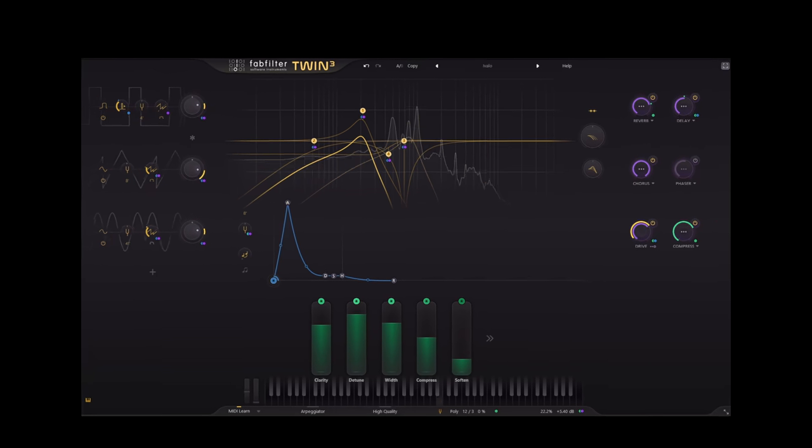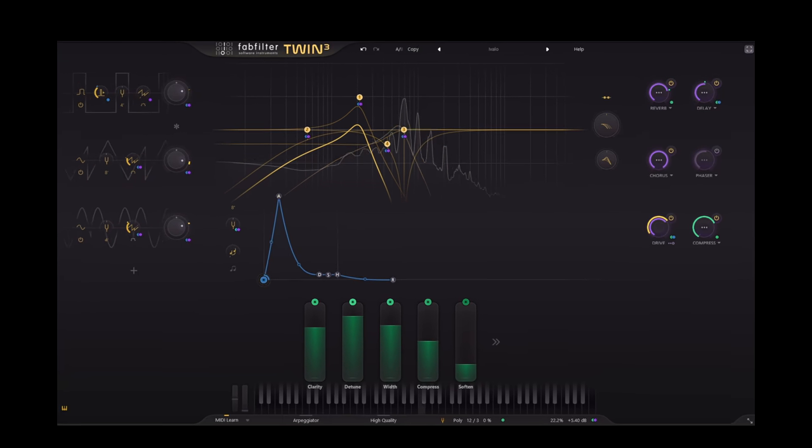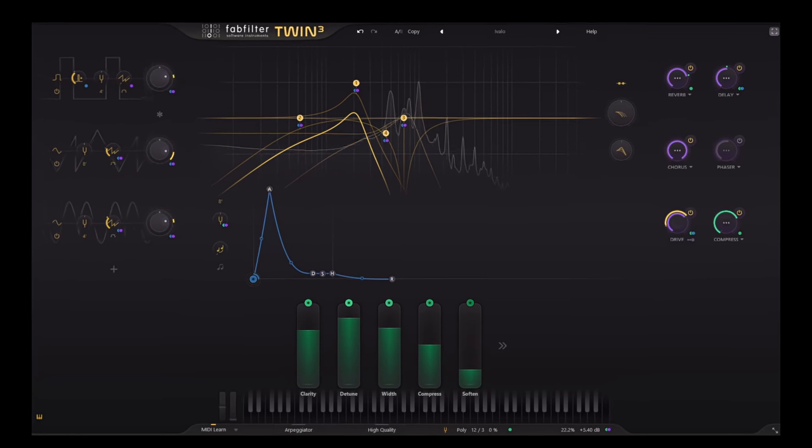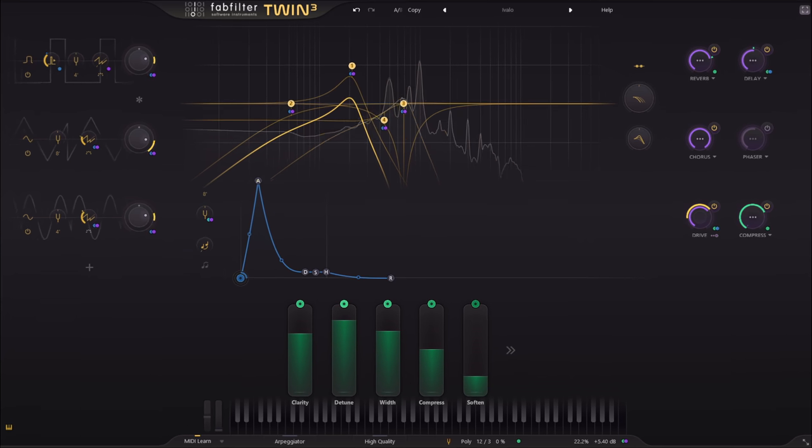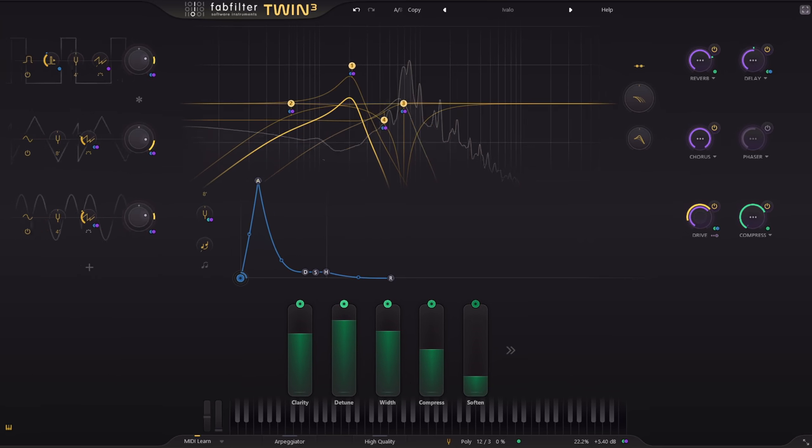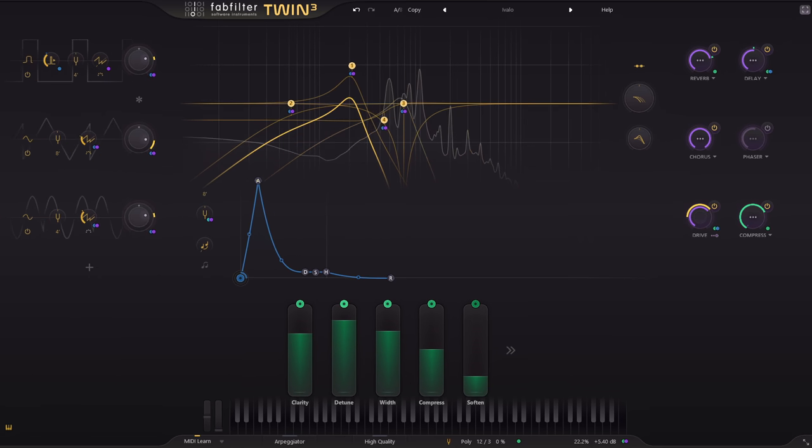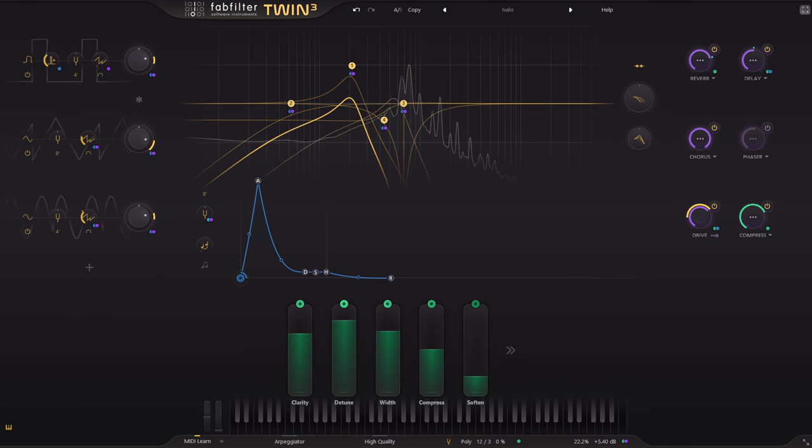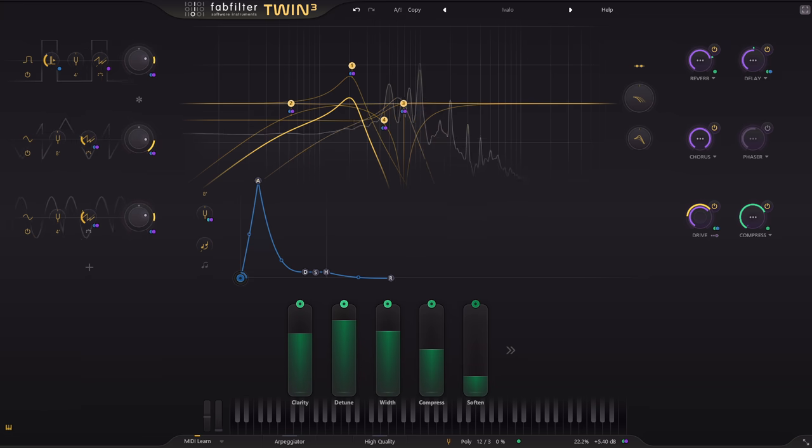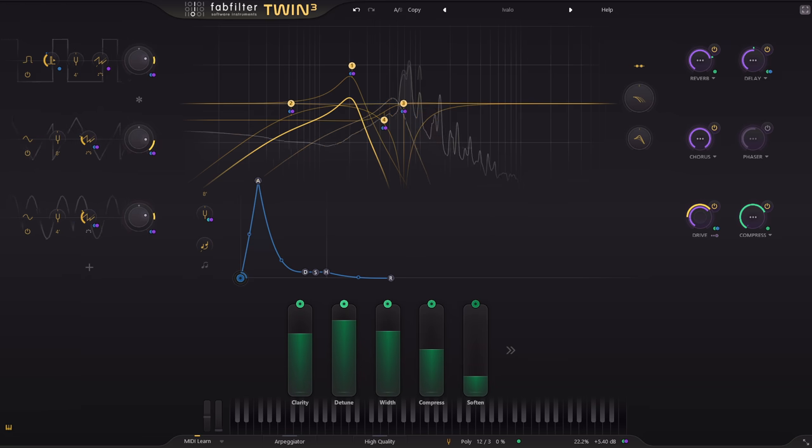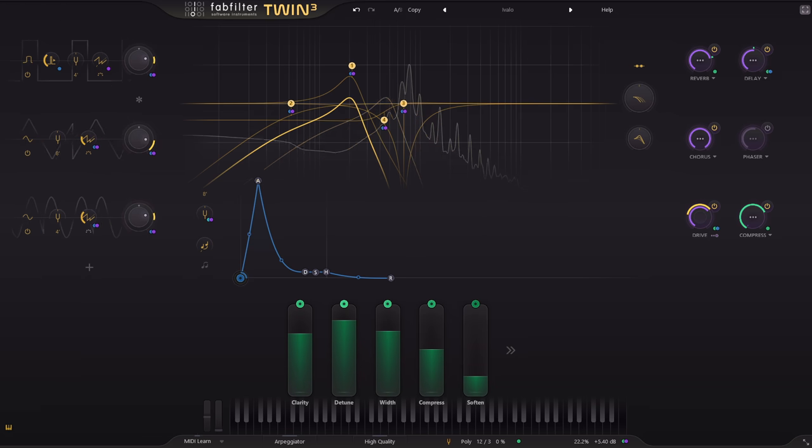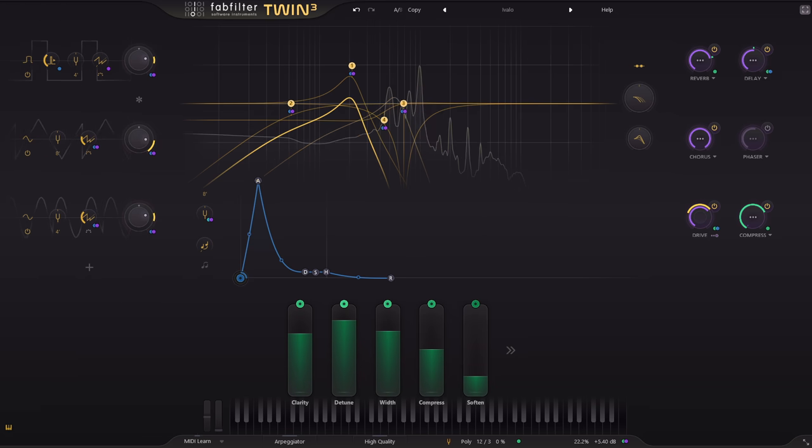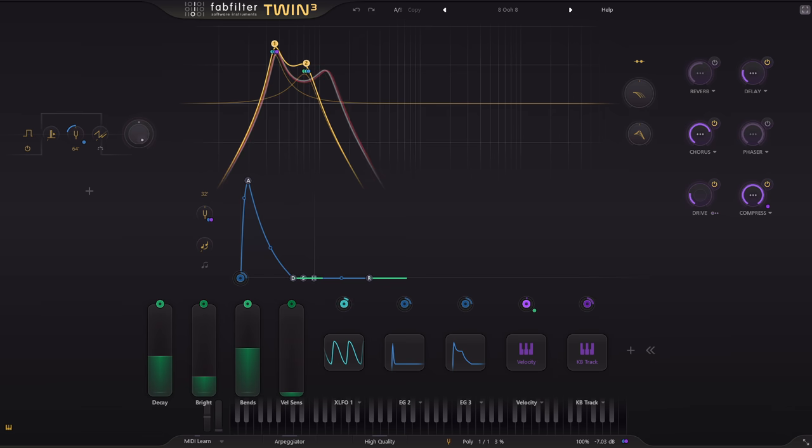Hi, and welcome to this introduction to Twin3 from FabFilter. Twin3 is the latest iteration of the FabFilter synthesizer plugin, with many significant improvements over its predecessor, and I'll be taking you through some of the new features in this video.